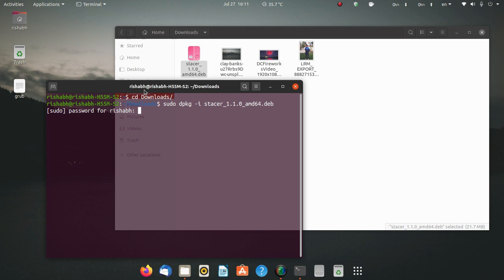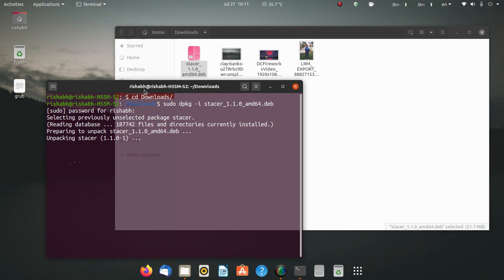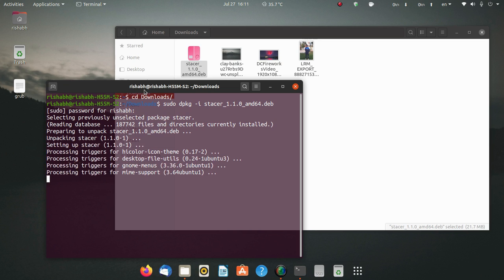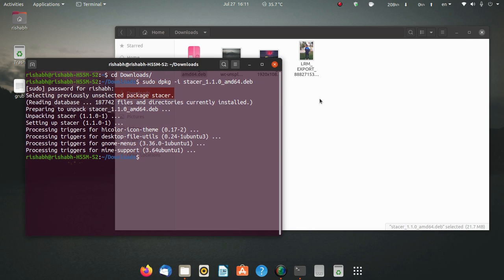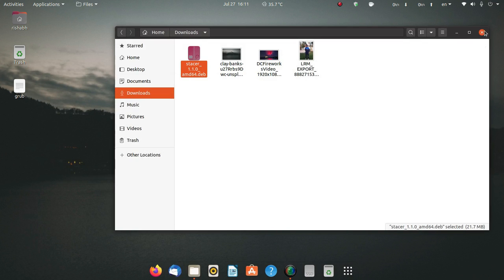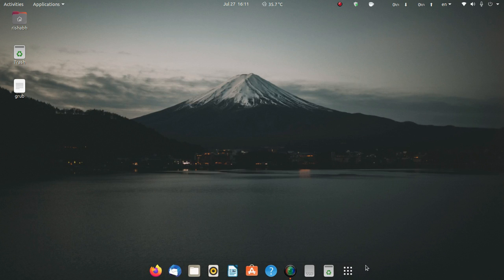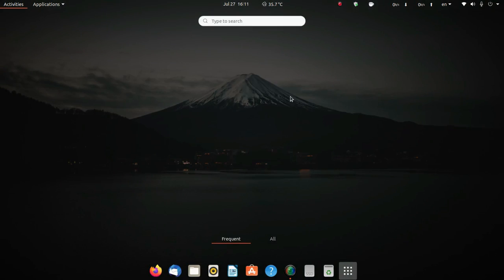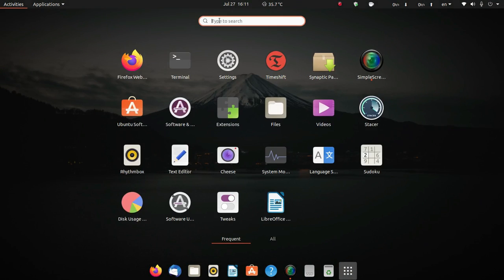I will enter that and it will install Stacer for me on my PC. As you can see, very quickly the installation has been completed. I'm going to close everything here and search for Stacer in my applications.